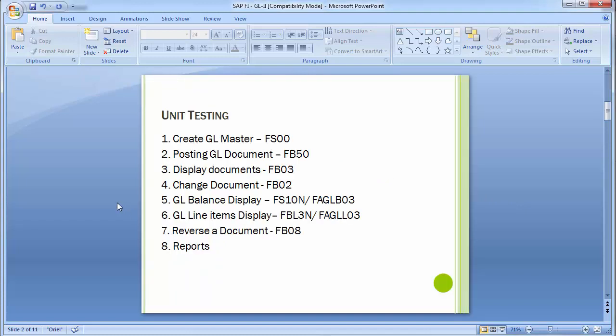As part of unit testing we will be covering the following transactions: first is to create the GL master, the transaction code is FS00. Then posting GL document, display documents, change documents, then GL balance display, and GL line item display. The transaction code is FBL3N or the second transaction FAGLL03.